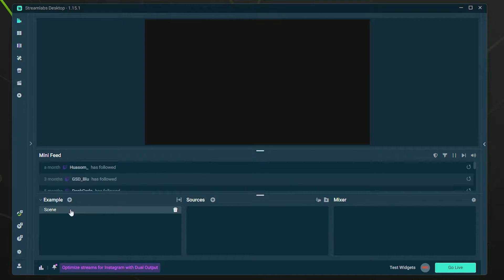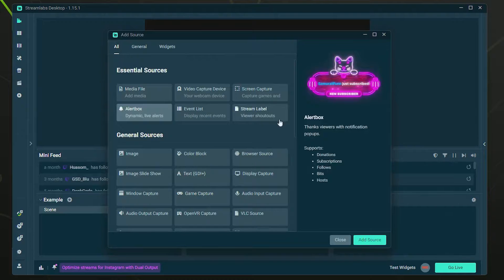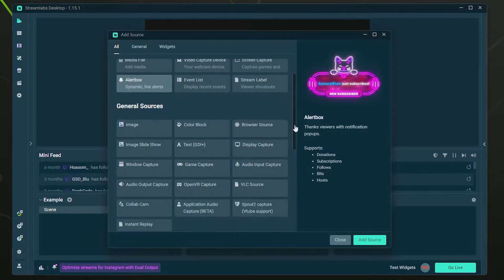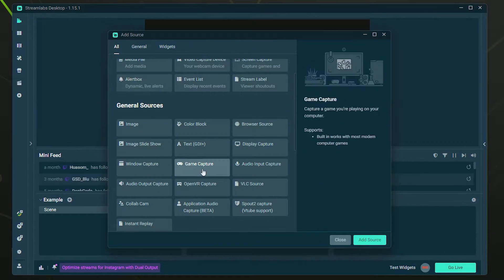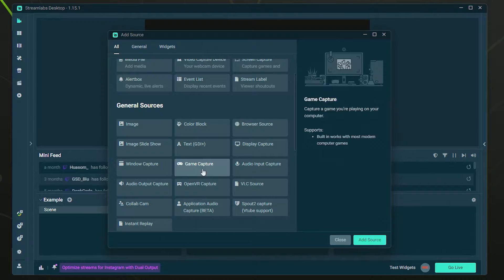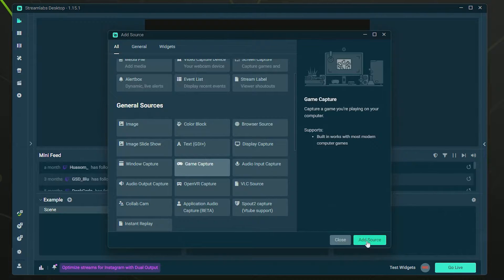Go to your scene, whichever scene you want to add the game to, and then we're going to go over to sources and click the plus. We're going to come down and click Game Capture. This is going to capture games specifically, and it should in most cases give you the best performance compared to some of the other sources.